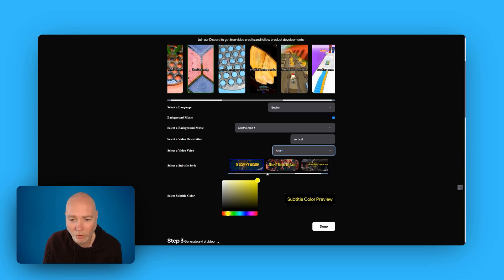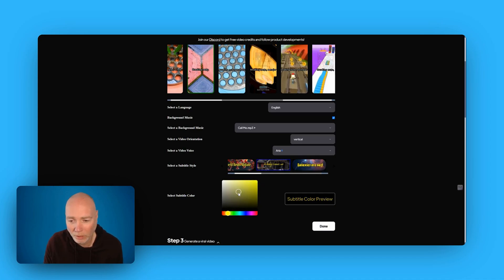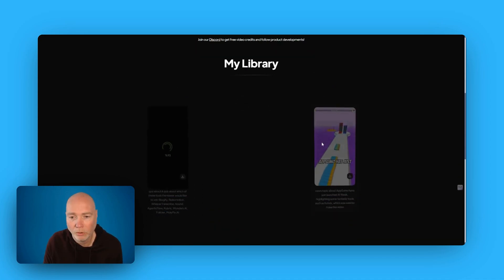So you just select your voice. You've got the subtitle type, the style of it. Let's try this one. And subtitle colour. Try green. Say done.